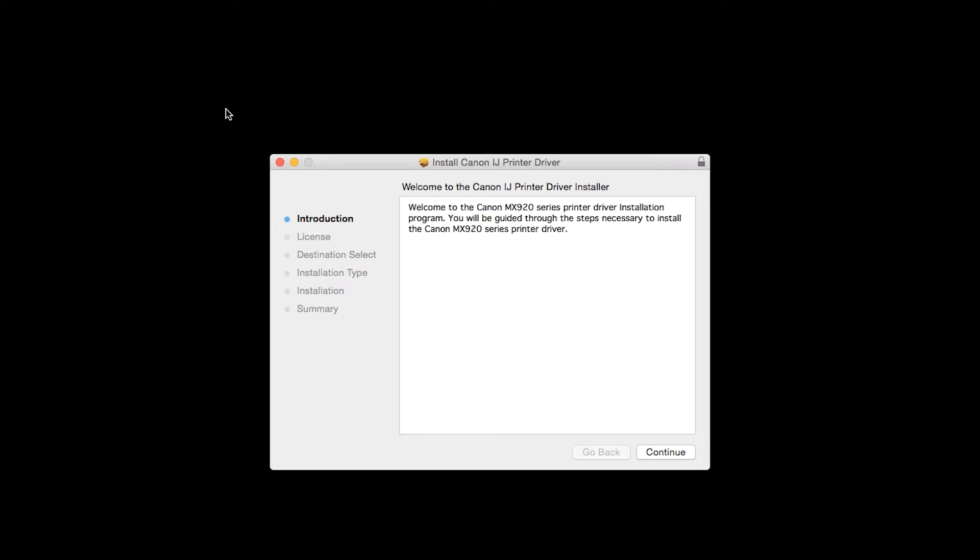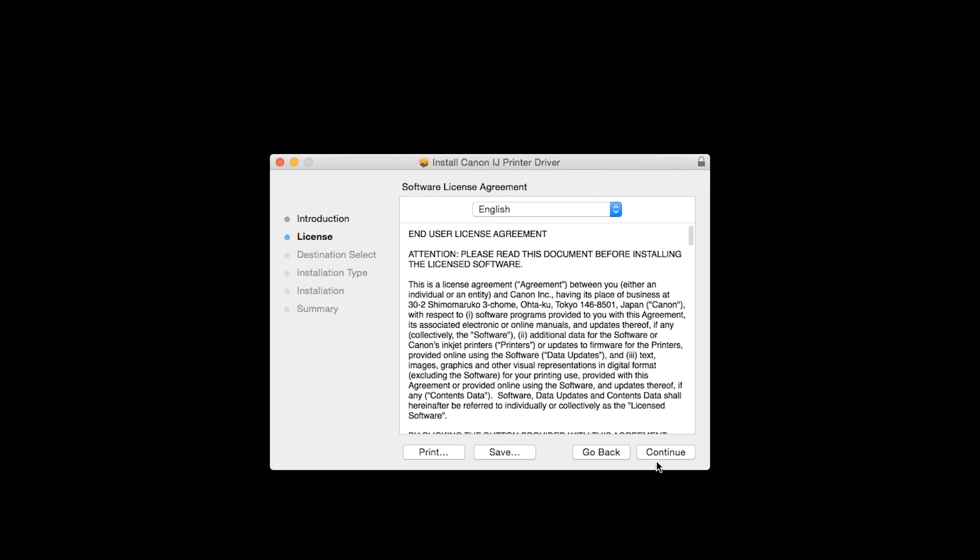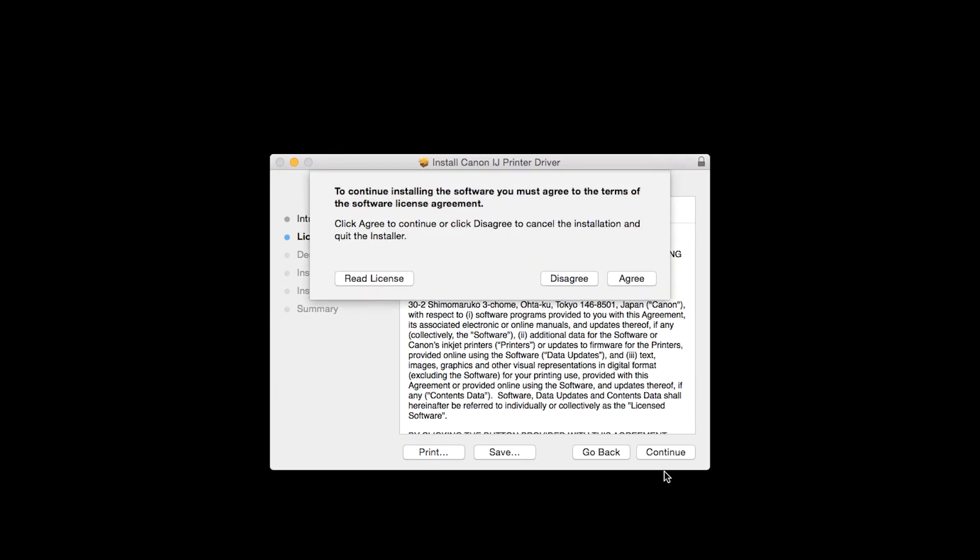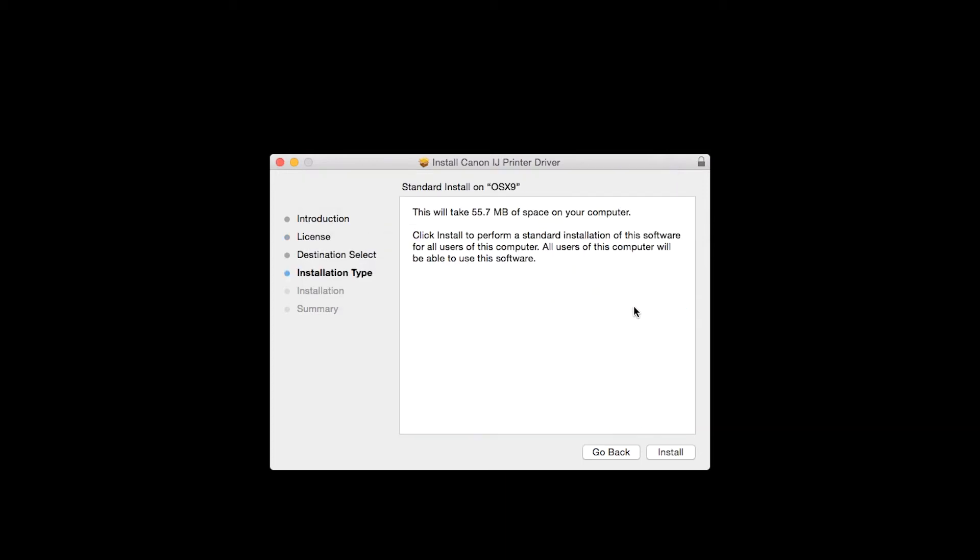On the Install Canon IJ Printer Driver Introduction screen, click Continue. On the License Agreement page, click Continue. Then click Agree to continue with the installation. On the Installation Type screen, click Install.